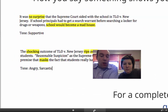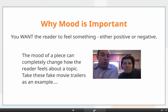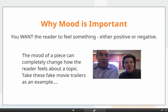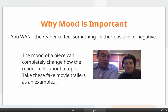Let's talk about the more challenging of the two, which is mood, and why mood is important. You want the reader to feel something, either positive or negative. The mood of a piece can completely change how the reader feels about a topic. I'm going to show you some fake movie trailers as an example, which is kind of fun.